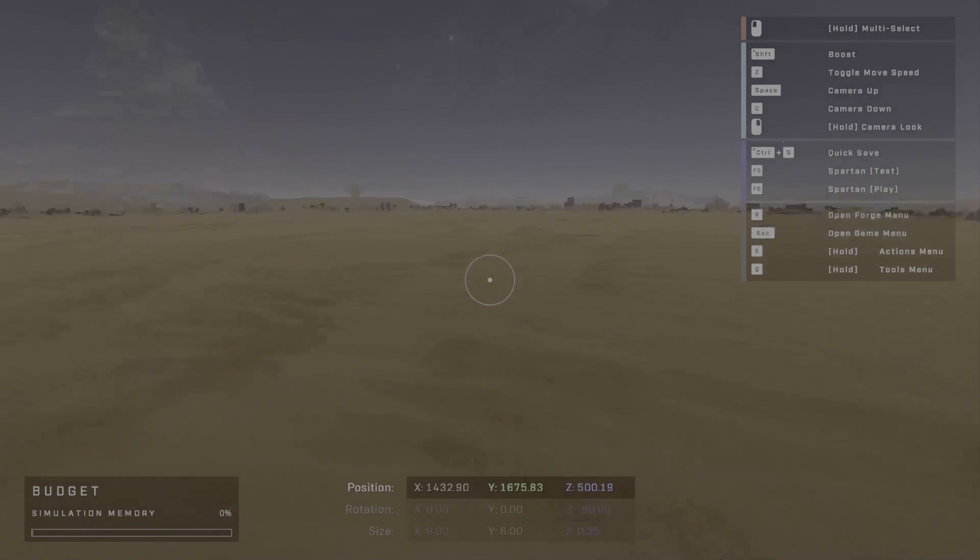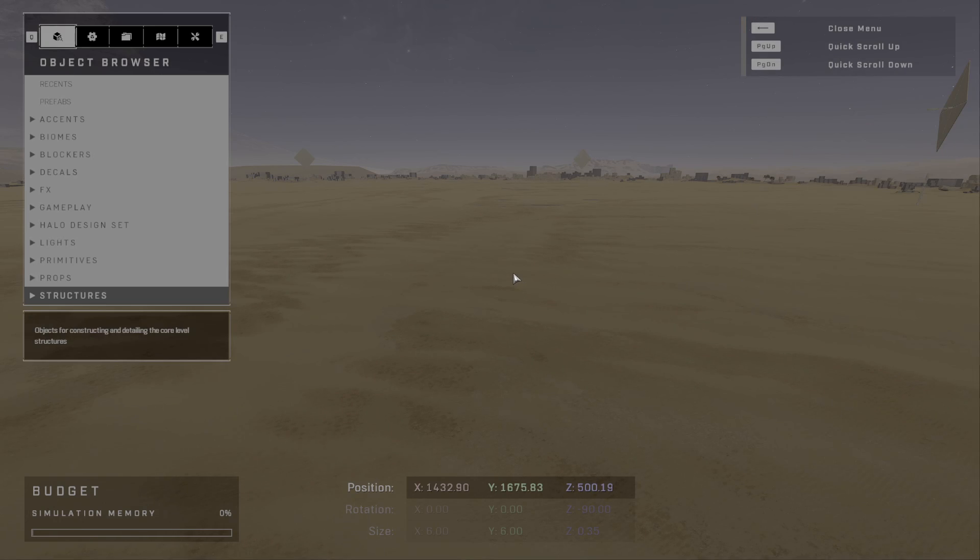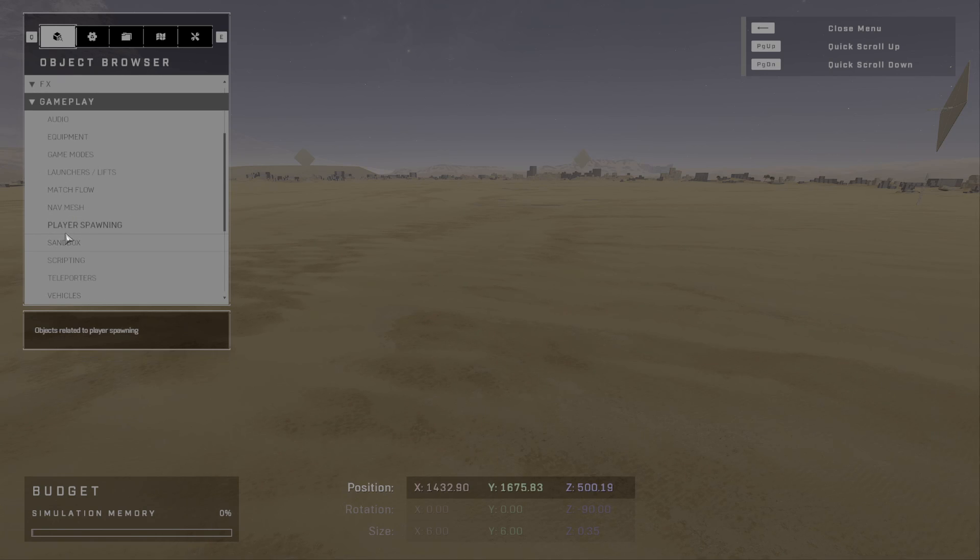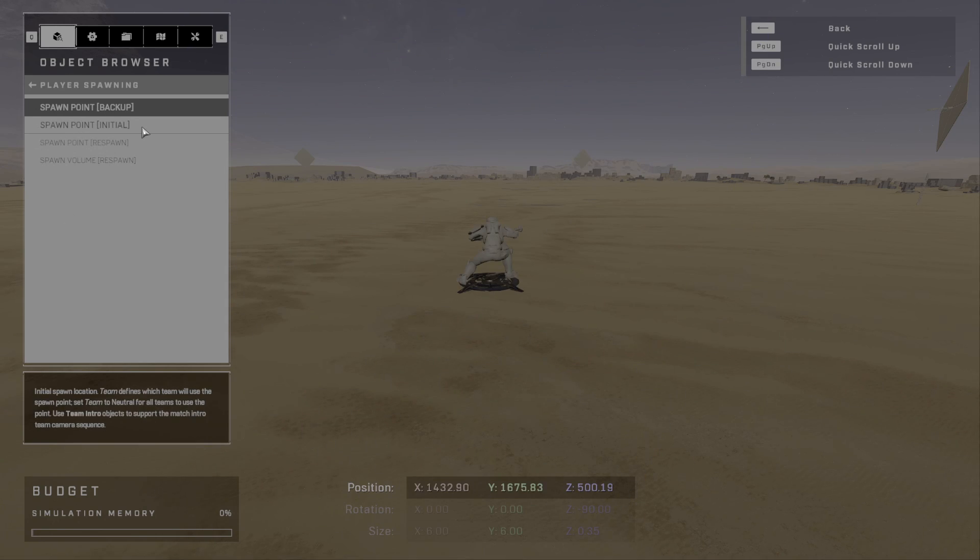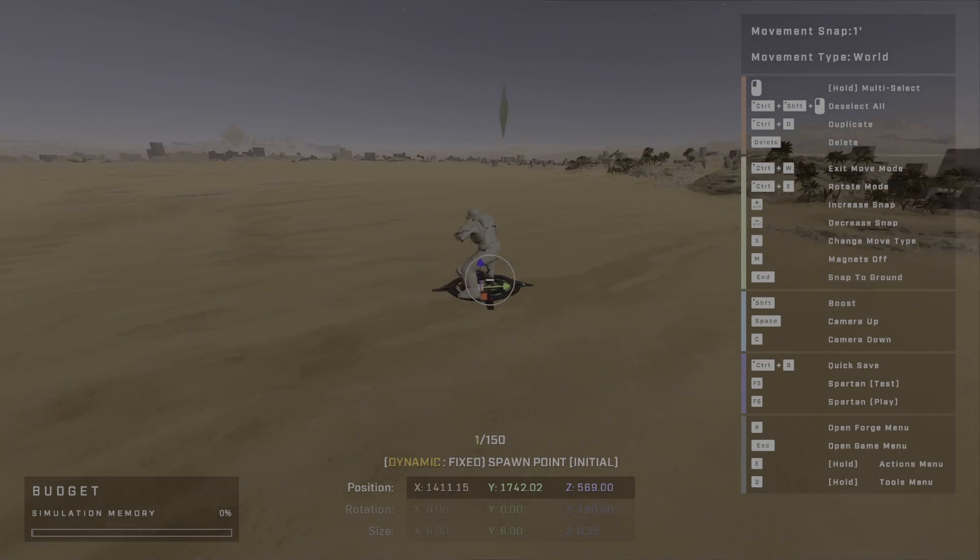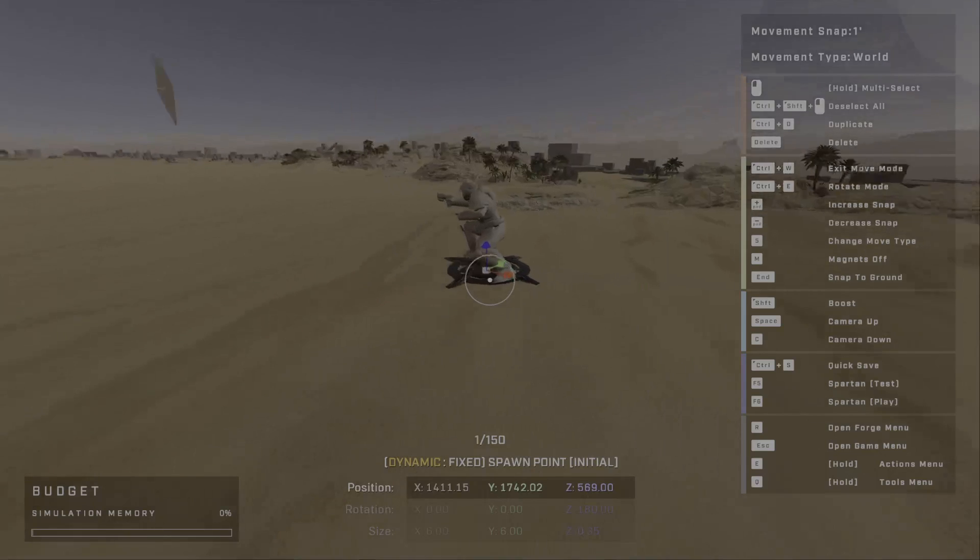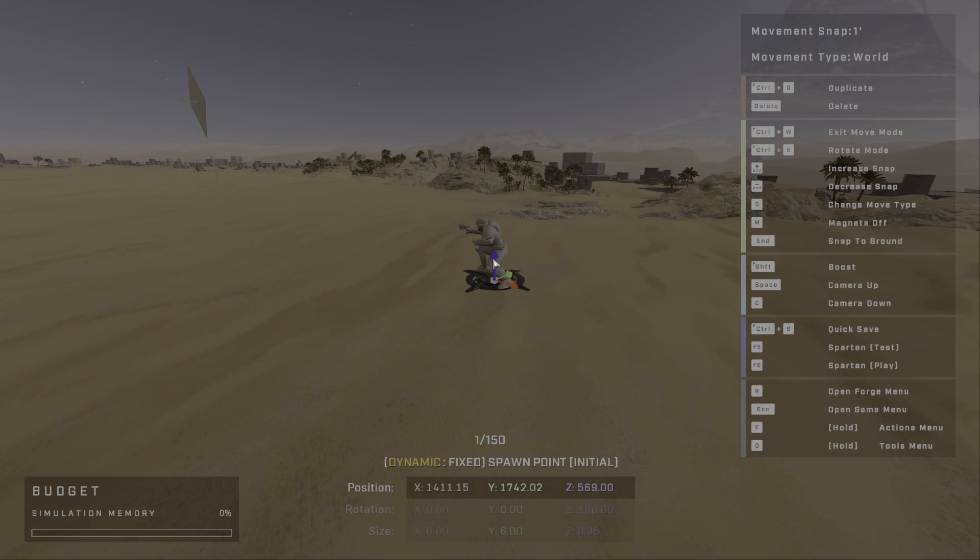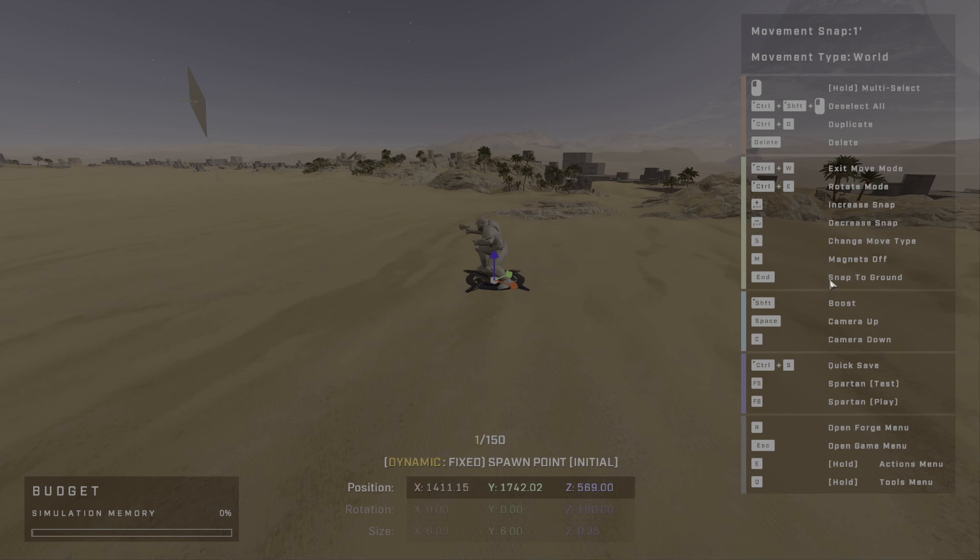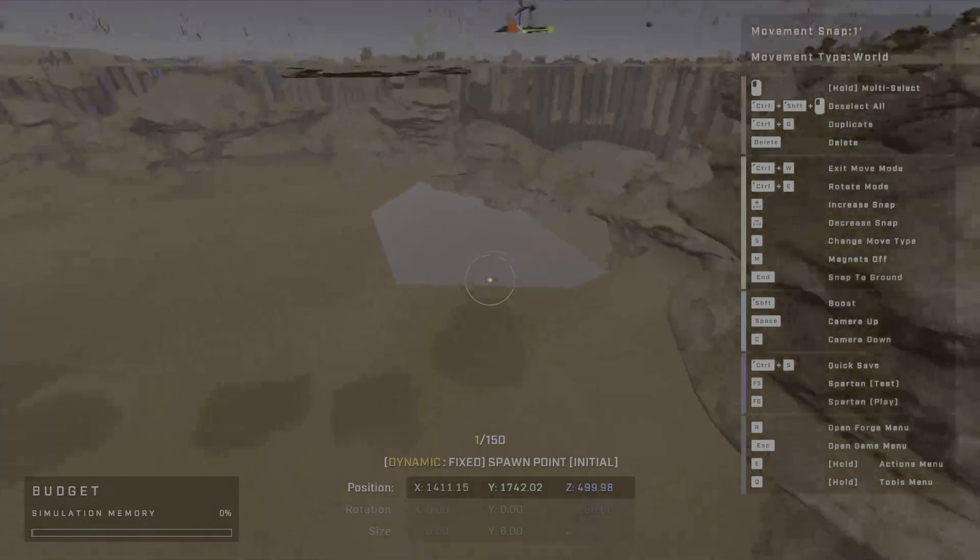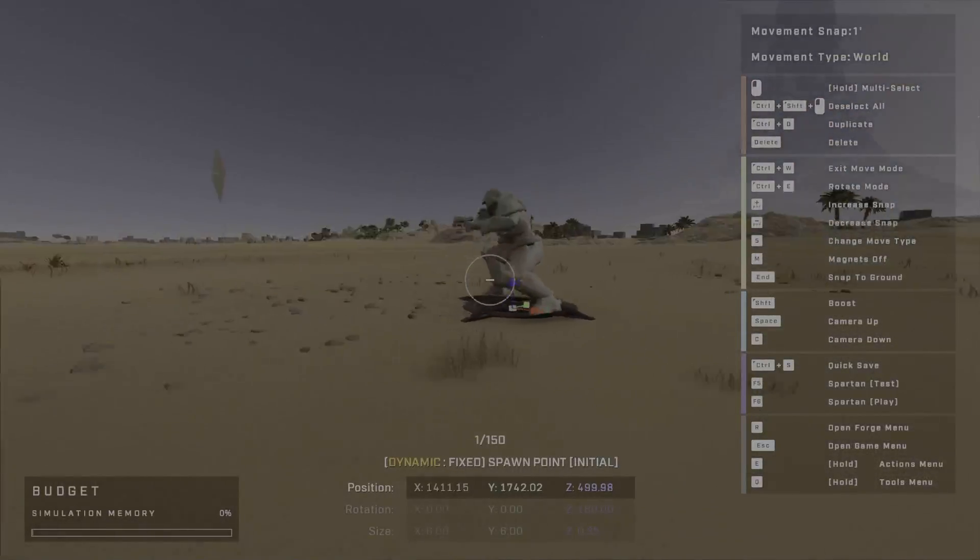So I've got this blank world here and the first thing I'm going to do is make sure that the player can spawn. So I'm going to hit R and I'm going to go to Gameplay, Player Spawning, and I'm going to do Spawn Point Initial here. I'm going to click and now we've got this player spawn. But he's all the way up in the air and instead of dragging this around and making it all difficult, I'm going to just hit End on the keyboard so it's snapped to ground.